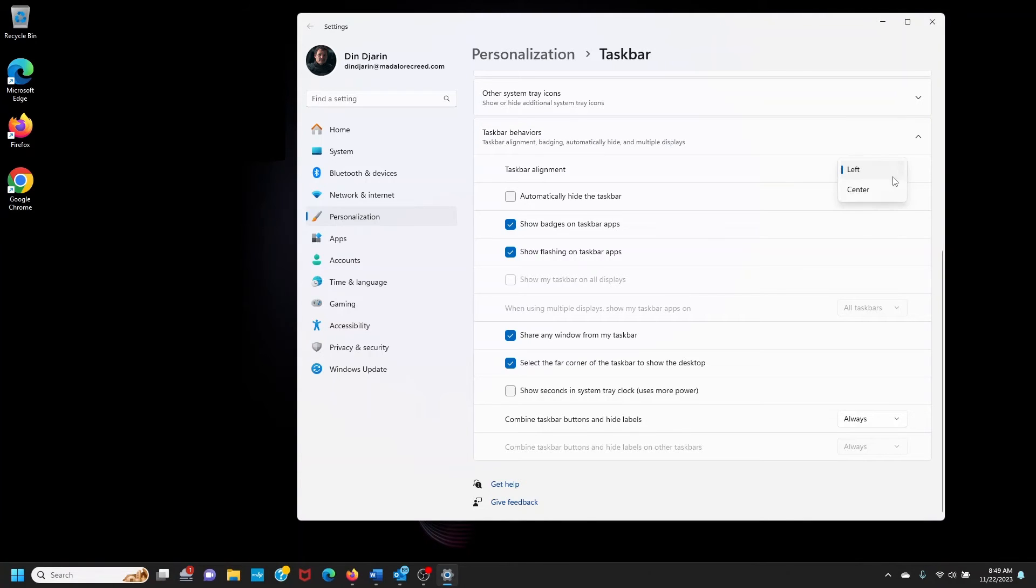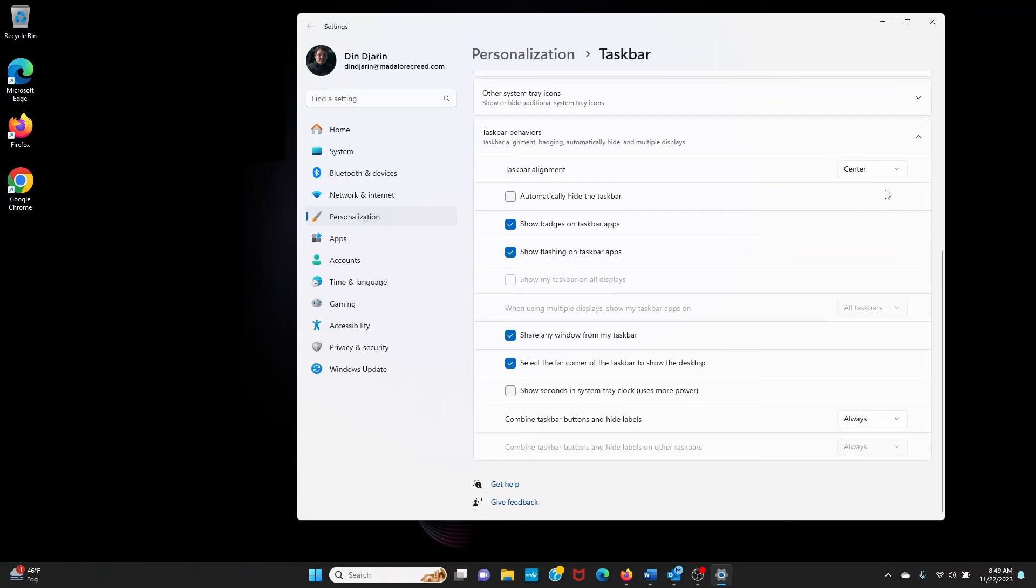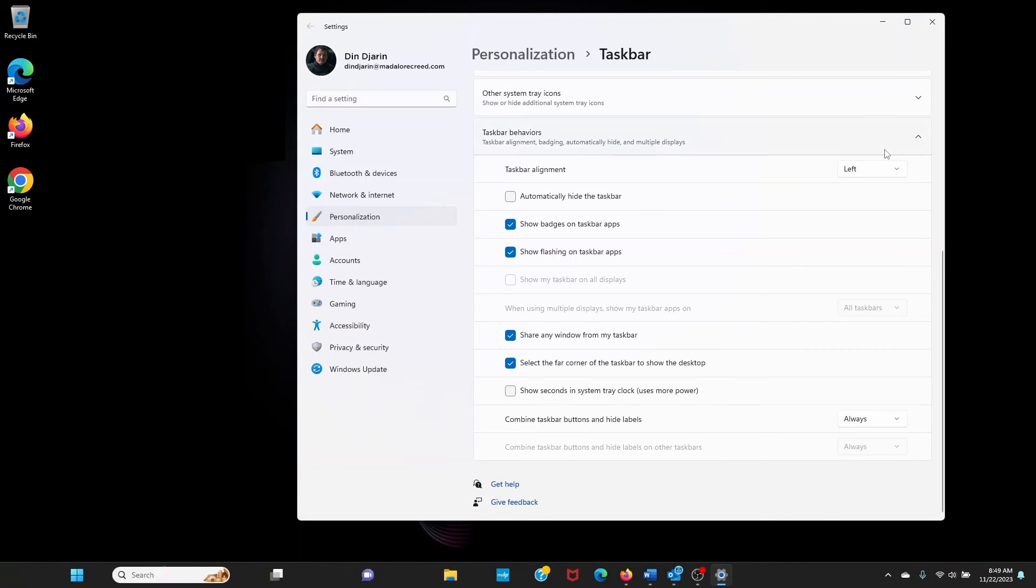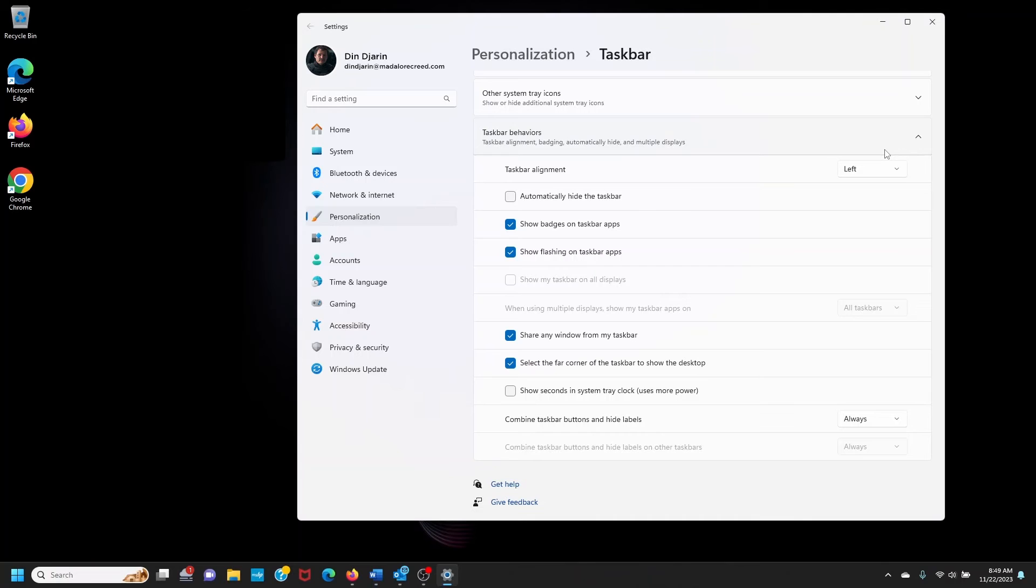And I can also easily switch it back. But I'm really used to having the Start button on left so that's where I'm going to keep it. And that's because that's just how it's been on all previous Windows versions.